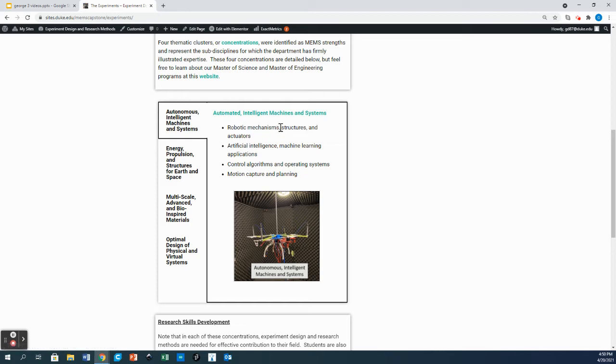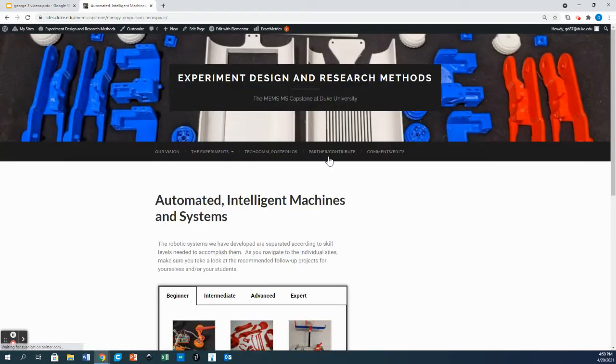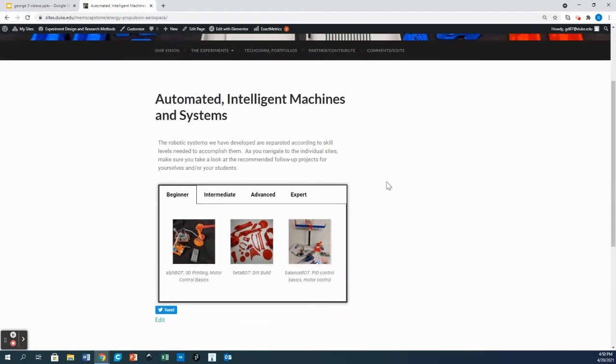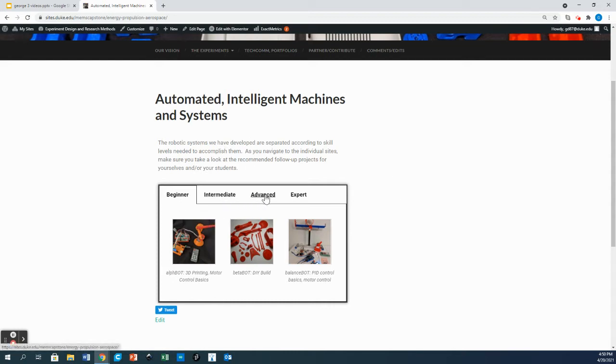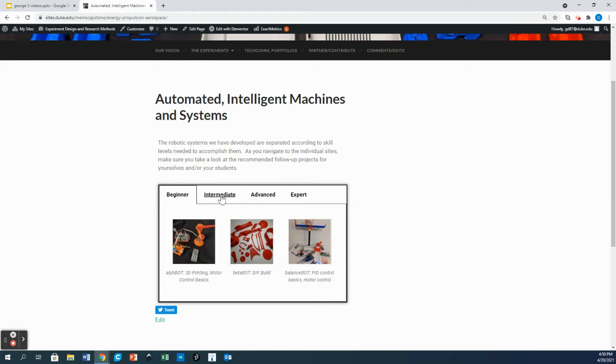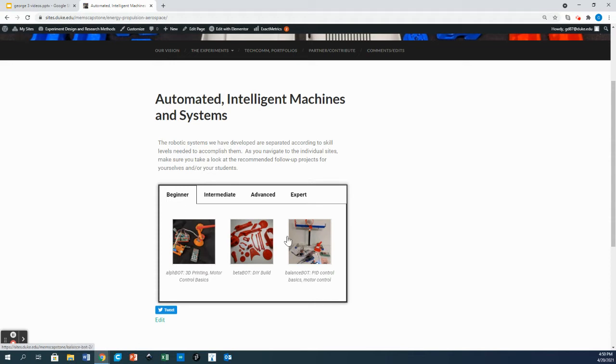Let's pick automated intelligent machines and systems and once we go here you'll find that we have a little bit of a descriptor at the top and a sequence of tabs from beginner to expert in which we have different projects. These tabs represent the different learning levels and different experience levels needed to take on those projects. We start from high school level and go to graduate school and beyond.